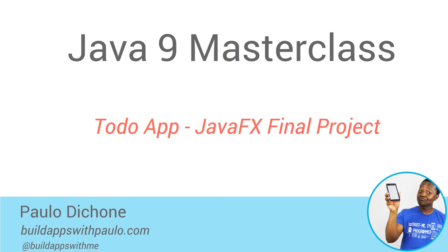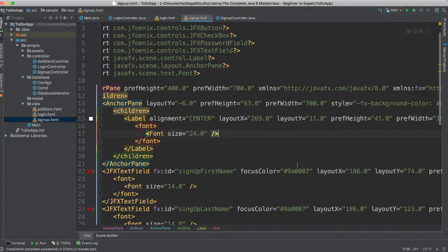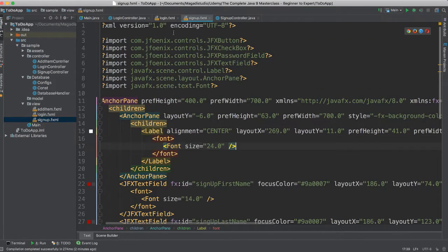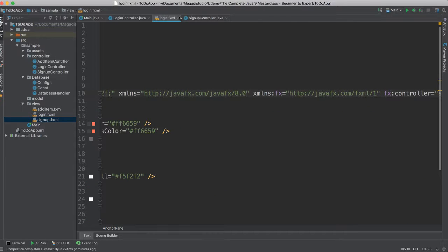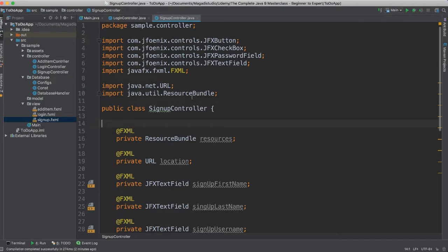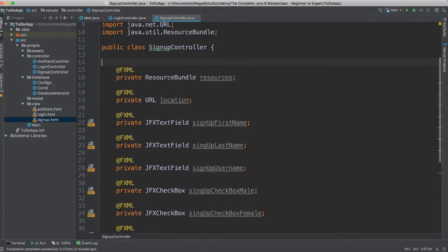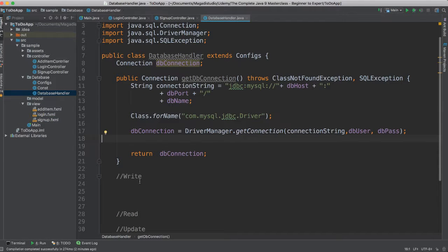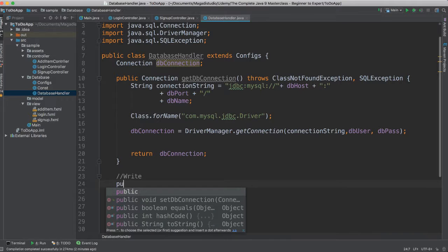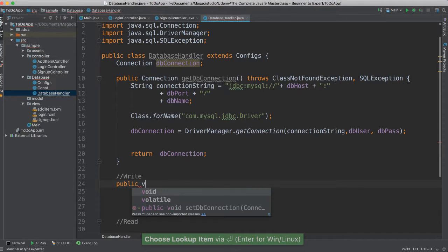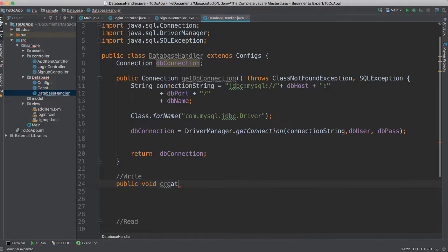Let's see if we can at least sign one user up, meaning if we can at least save one user. So let's go ahead and click out of here. Inside of our signup — in fact, before we do that, let's go to our database handler here. Let's create a function, a method. We're going to call this public void. I'm going to say create or sign up user.